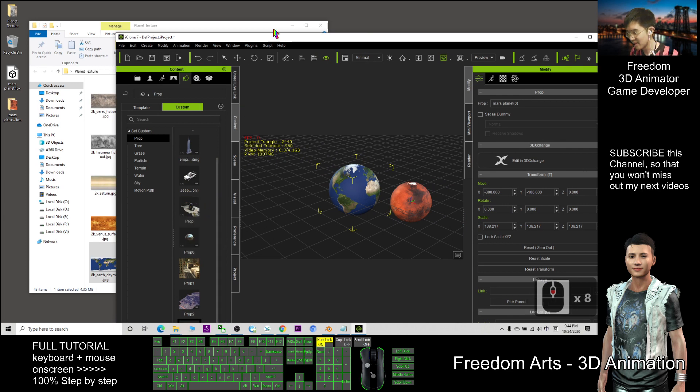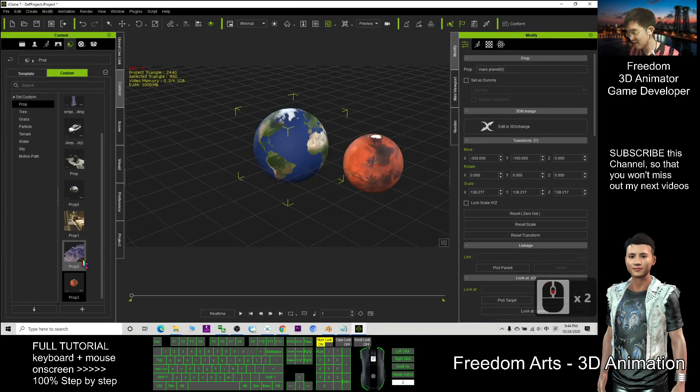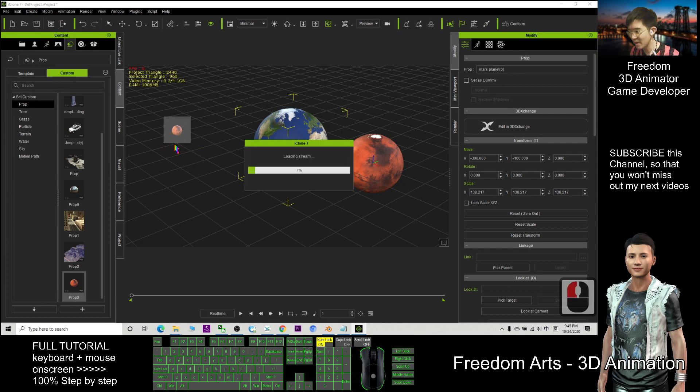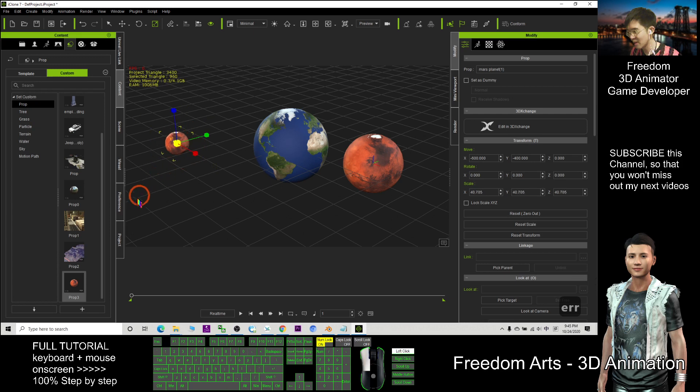Where is it? Just now I said, set the Mars as a prop. I can drag it out and create a moon. Press R to resize it.